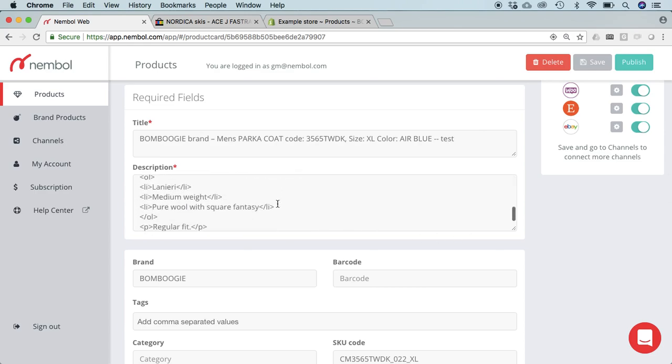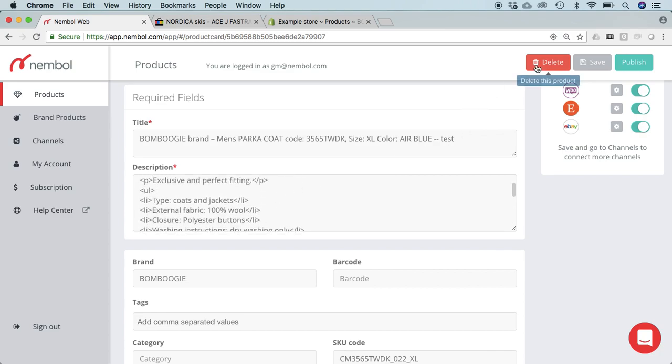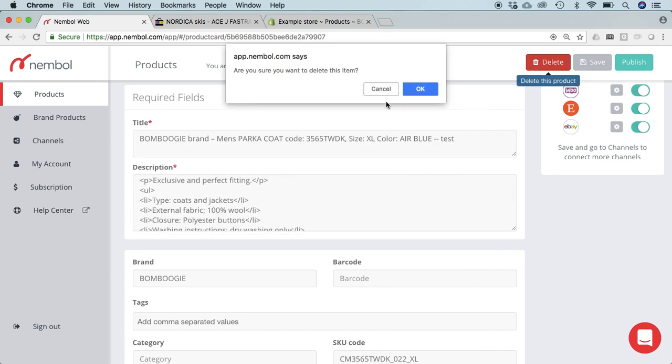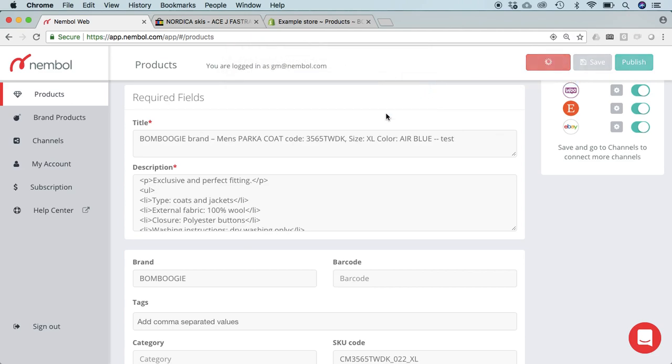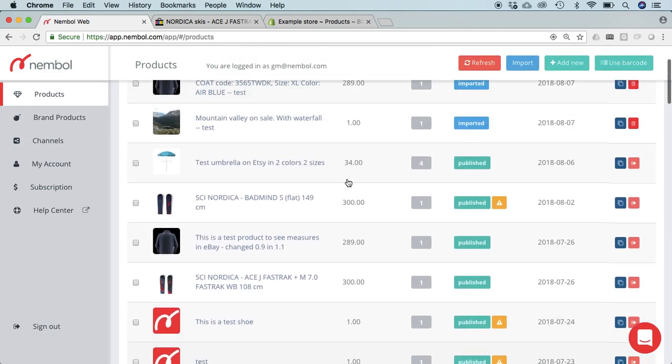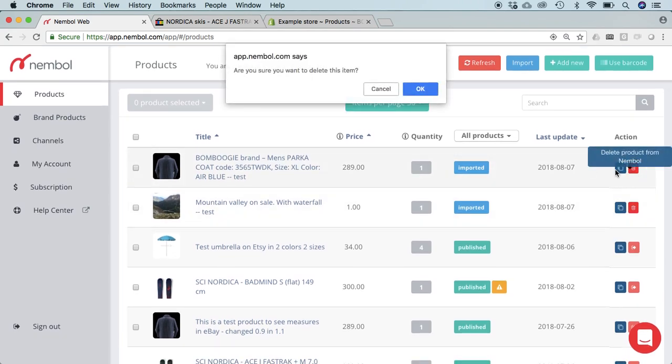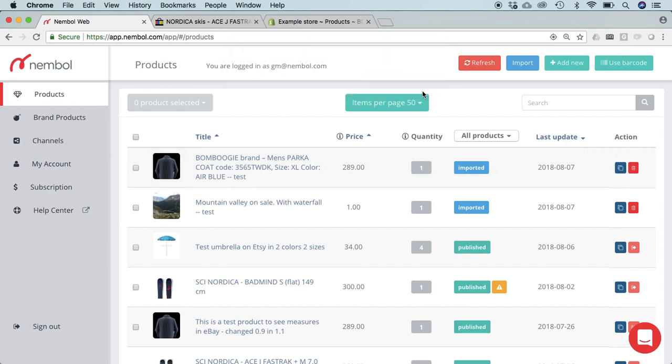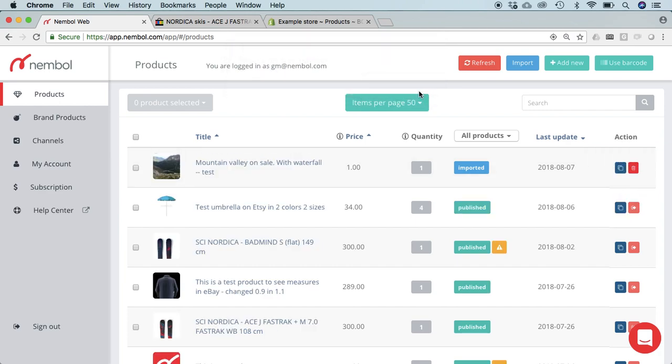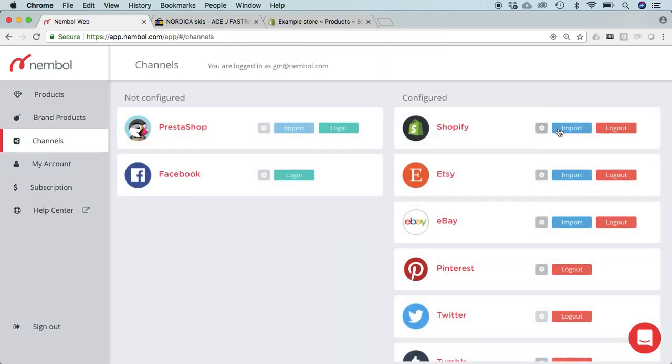Right, so if now I delete this product, and I actually have duplicated it so I need to delete this one too. Okay, now I go into channels Shopify again.